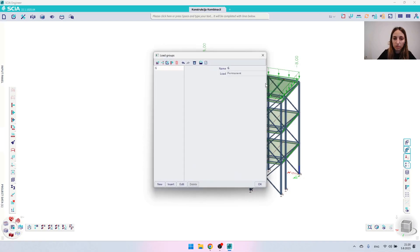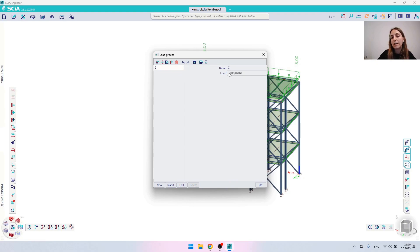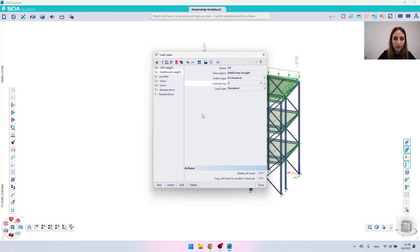Let's go to the three dots. Here we can see the load group and there is not much to assign for the permanent load cases, so let's leave it like this and move to the next load case.